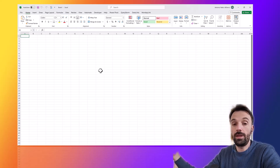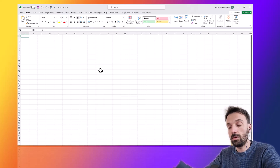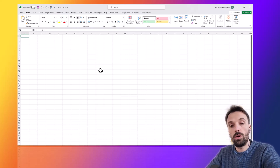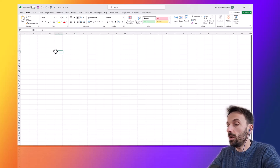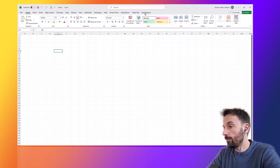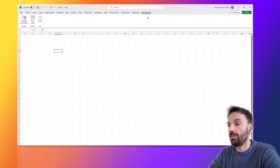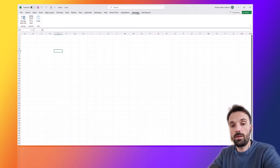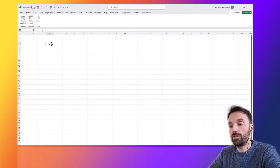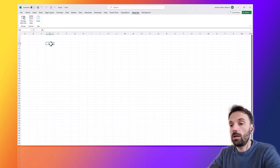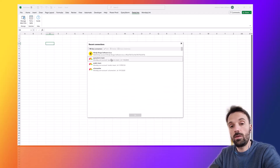Data Links also has somewhat evolved functionality compared to Monday Link. Let's go to Excel. Right off the bat, Data Links and Monday Link seem to have a similar user interface, but we're going to get into the differences now. Let's start by pulling in a table — I'll click 'Pull a Table' and the first difference is immediate.